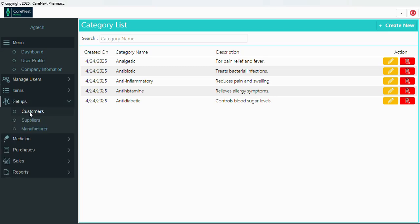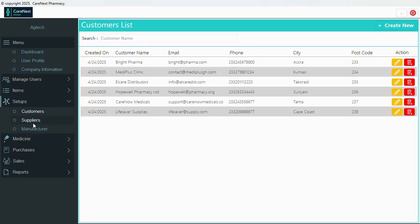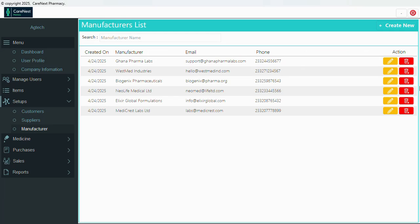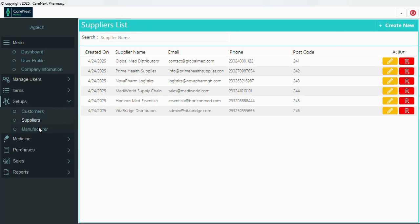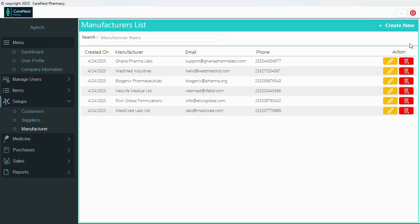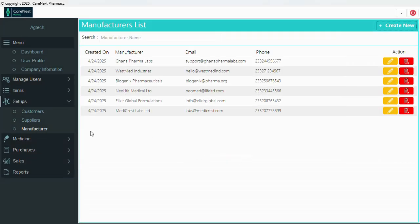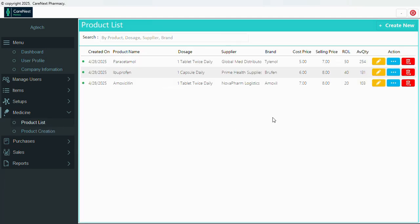We have setup which contains customer, supplier, and manufacturer. In each of these sections you can add, create, delete, and edit. Under medicine we have the product list.